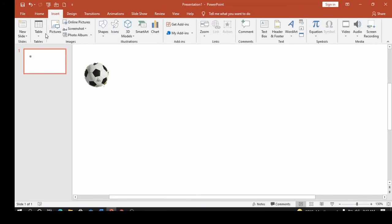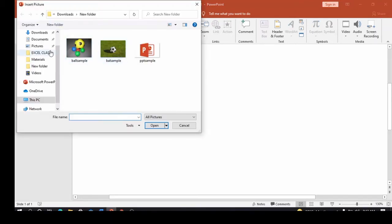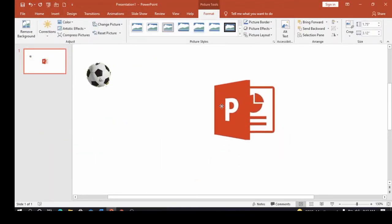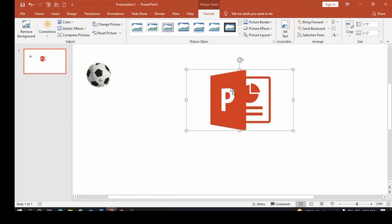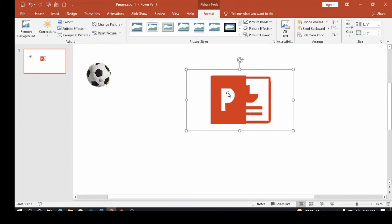Let's do another example. Remember, the Format tab doesn't appear until you click on a picture, object, or table — that's when the Format tab comes up. I'm going to insert another picture. This one is a PowerPoint logo image with a white background. Let's see how to remove that background: Format, Remove Background.